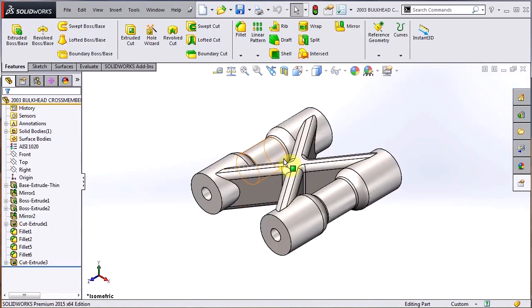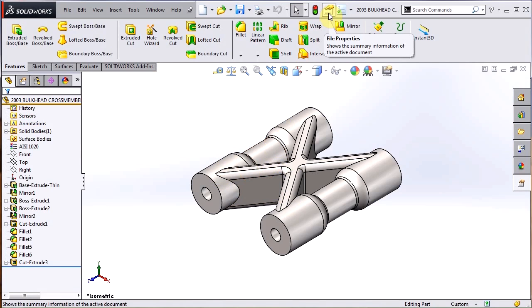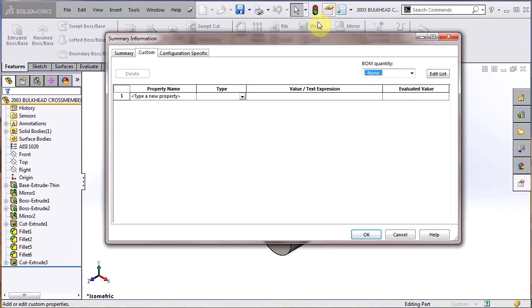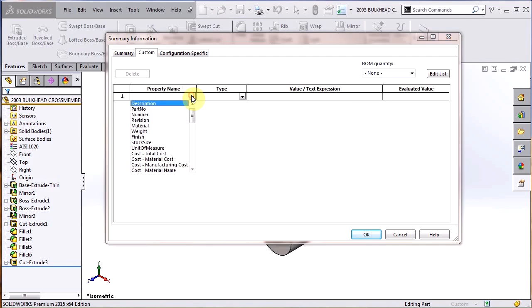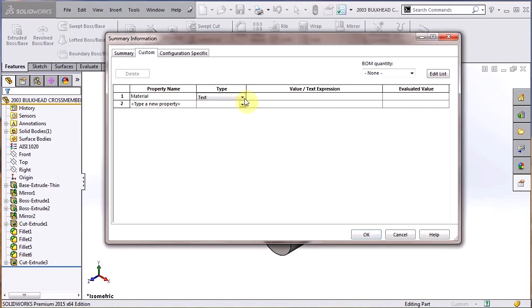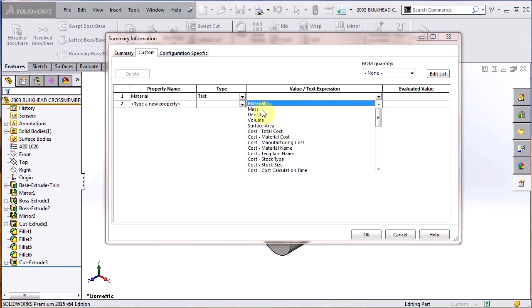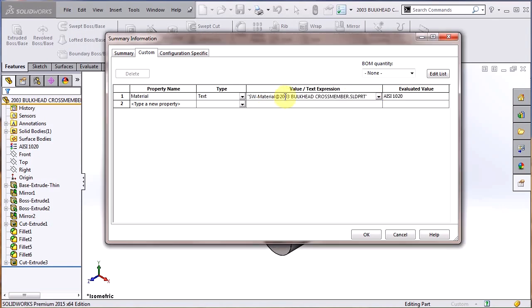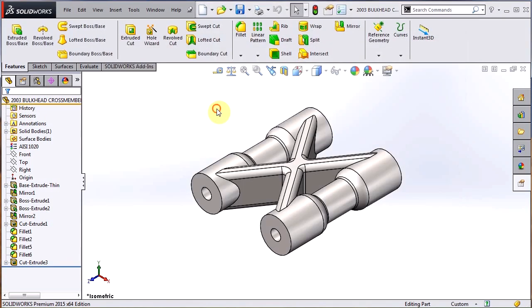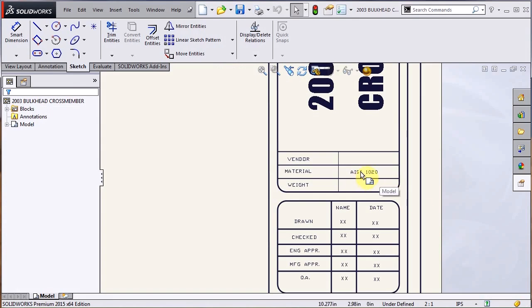And that's because the drawing is looking for a file property known as that material. What I have to do is go up here to the top, go to my file properties, make sure I'm on the custom tab. And under the property name, I can either type in material or I can just choose material from the pull down here. And then under the value text expression, again, I can either type it in or I can just choose, there's a material property already available for me there. And that's the SolidWorks material, that's actually a macro that's going to pull in this information here. You can see that estimated value there of 1020 steel. I hit OK. Now that file property is created, and now we can see in the drawing that the material is there.